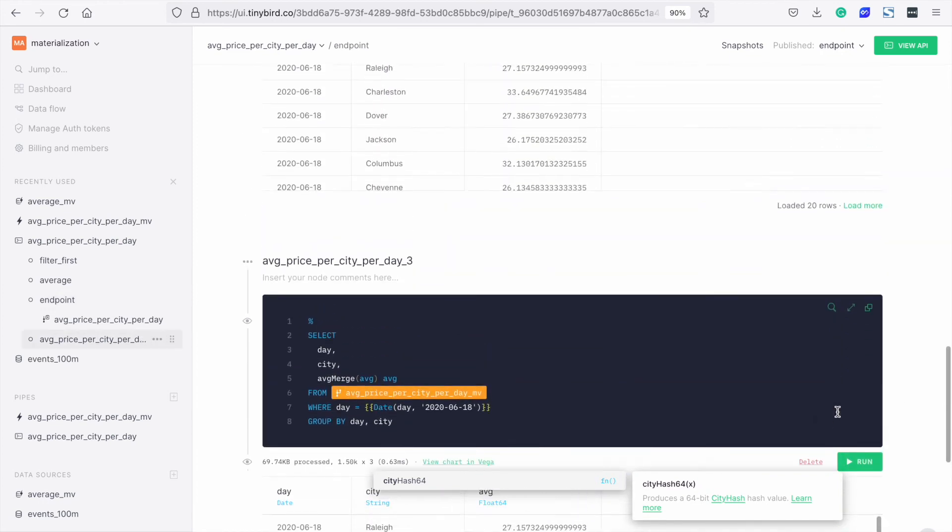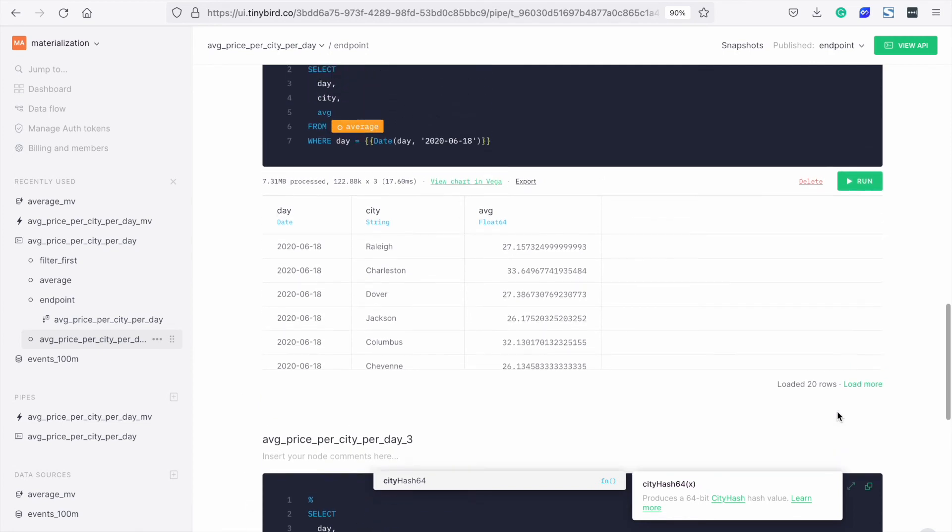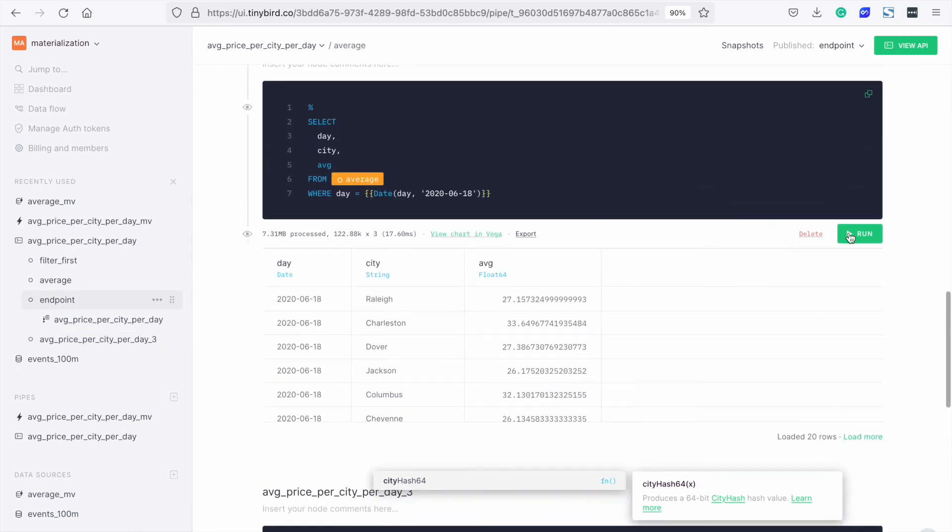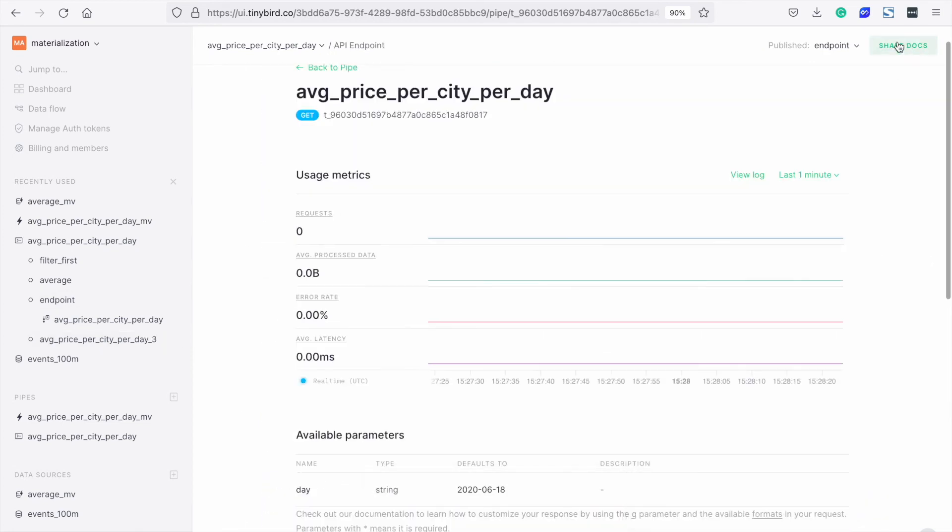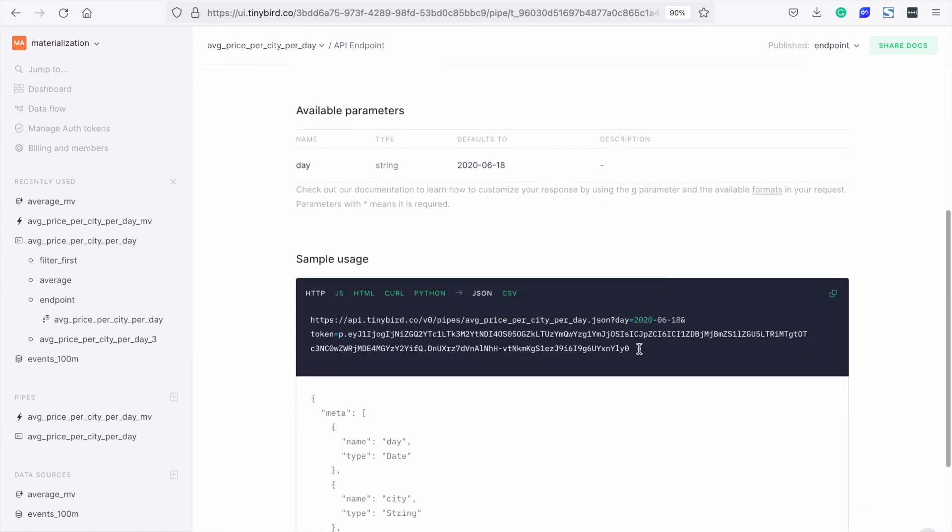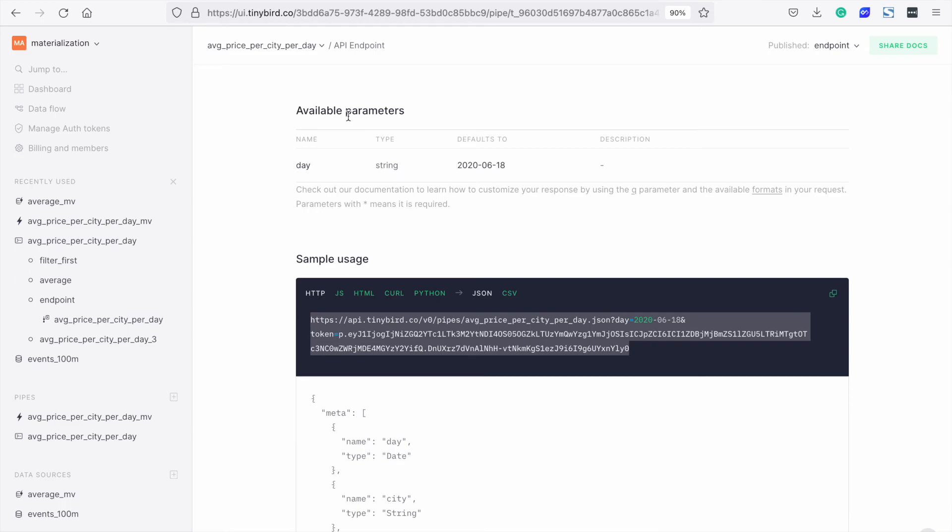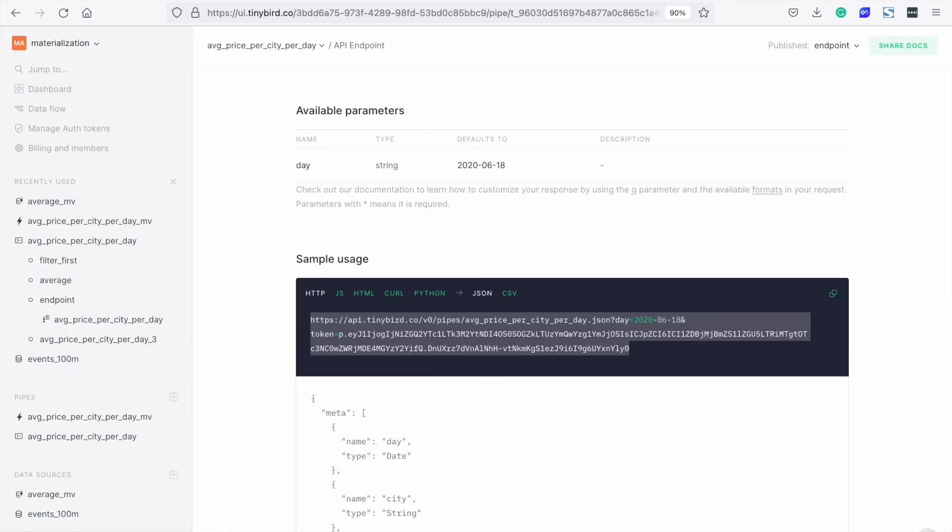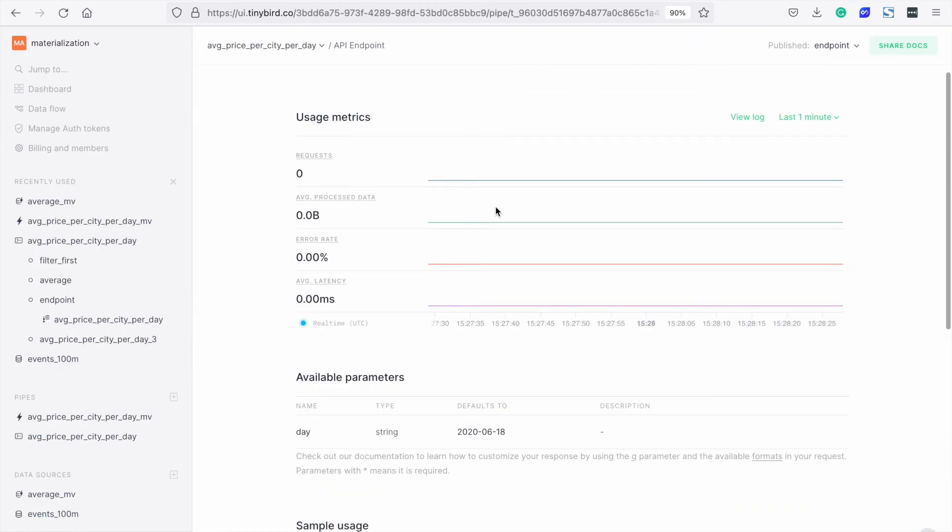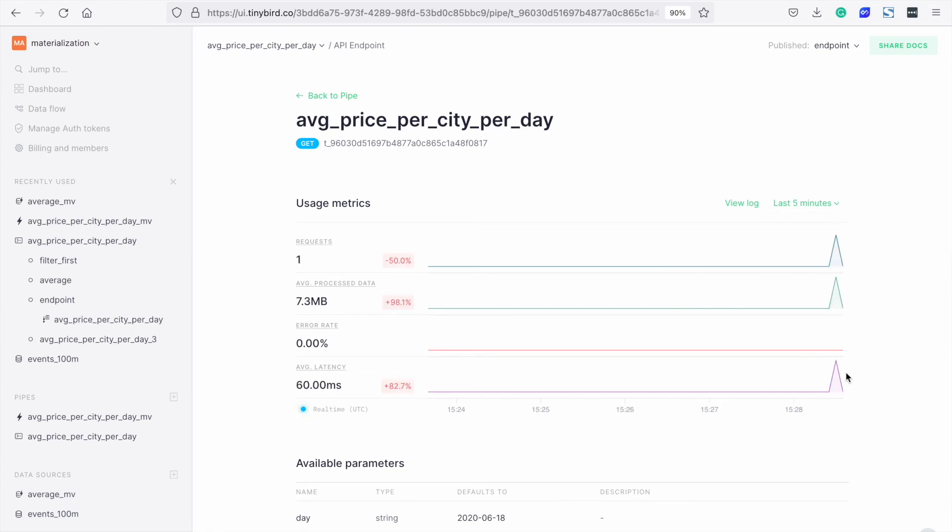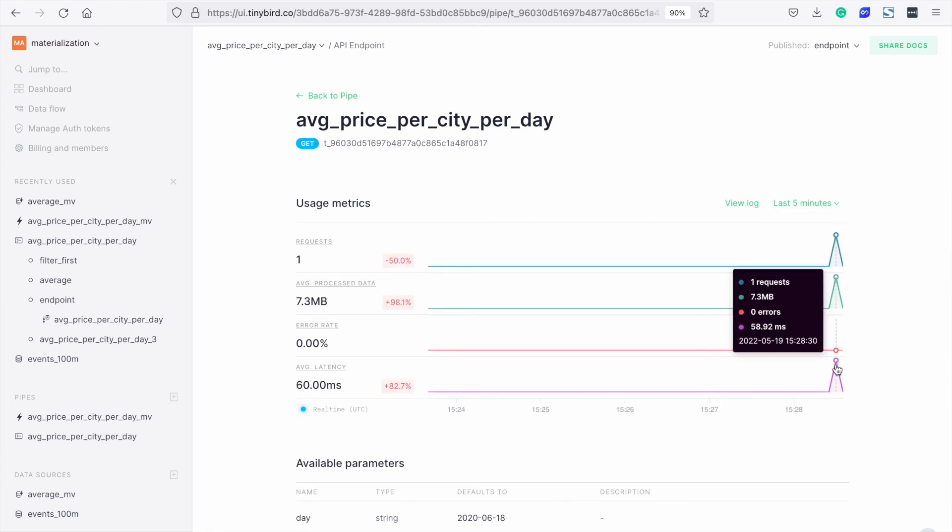How about the speed up? Let's see how long the original endpoint took. We run the endpoint and go back to look at the information on our endpoint page. And we can see that the endpoint took 59 milliseconds.